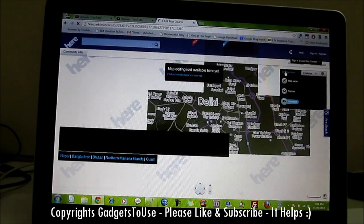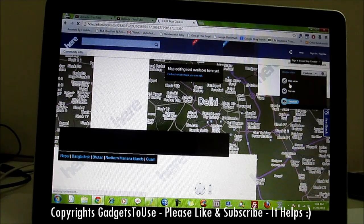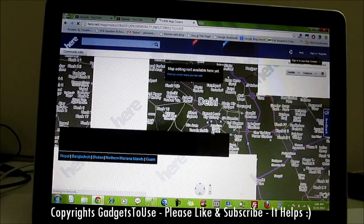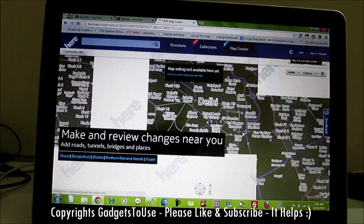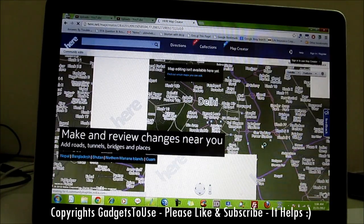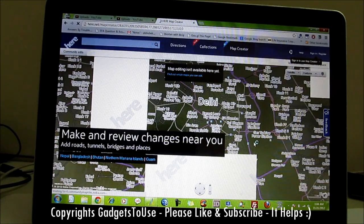You do have the Satellite feature, with which you can actually change the map view to Map view, Terrain view, or Satellite view. Right now the Satellite view is enabled, but it actually doesn't look like a proper satellite view, as we also noticed in the iPad app of this application.